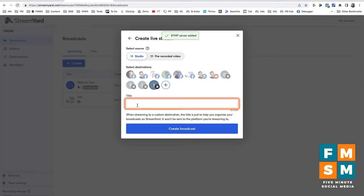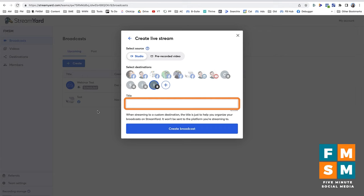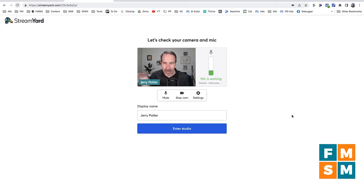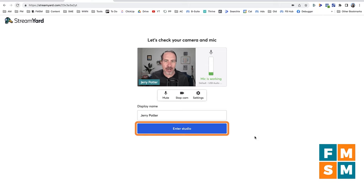This is creating the live stream, and there is a title box here. If you were streaming to YouTube or Facebook, it would use the title, but since you're streaming to this custom RTMP destination, the title doesn't really matter — you can put in whatever you want. So hit Create Broadcast. StreamYard then lets you make sure you've got the right camera and microphone connected, and you can hit Enter Studio when you're ready.